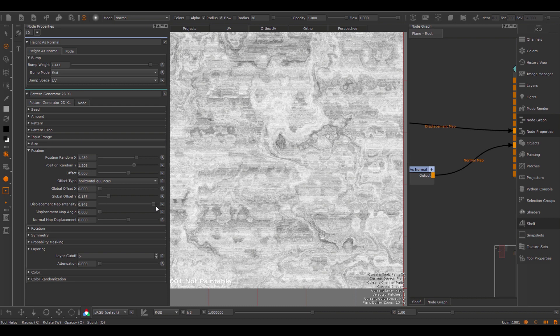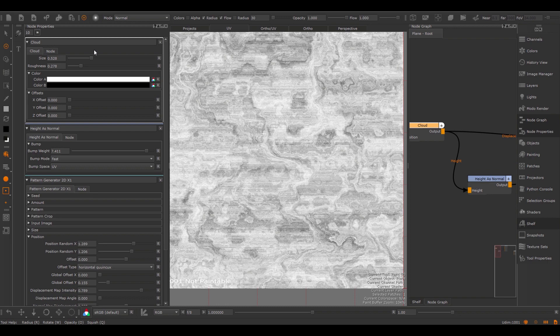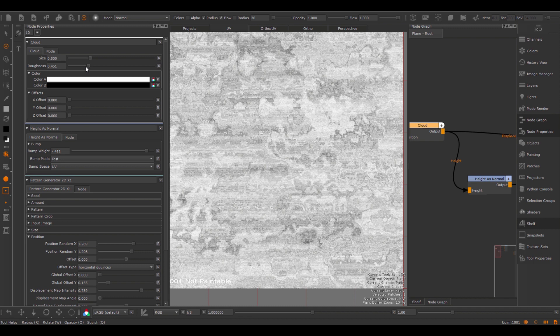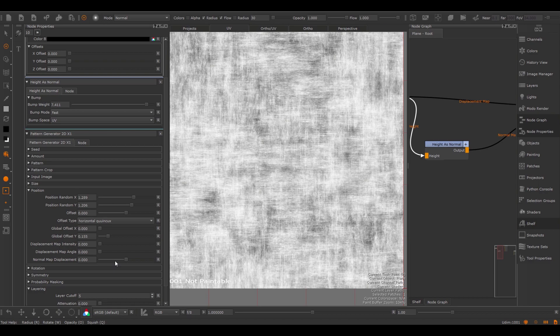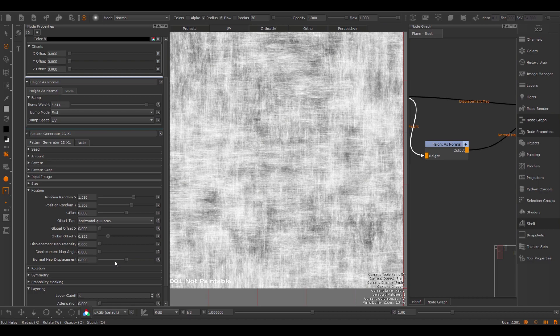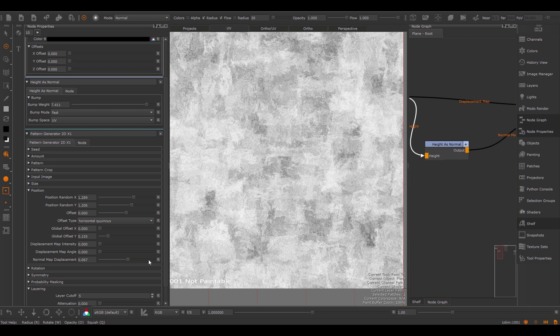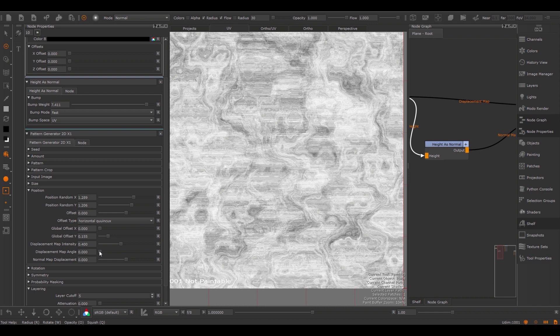Using the displacement, I can easily warp the effects of my entire pattern using an input in the node graph. Here I have a cloud node warping the entire result. As with the size, I can also use my normal map to warp the effect. Let's reset the displacement intensity and change the normal map displacement. While the displacement intensity has a fixed direction determined by the displacement angle, the normal map displacement can randomly rotate its displacement direction based on the normal direction.